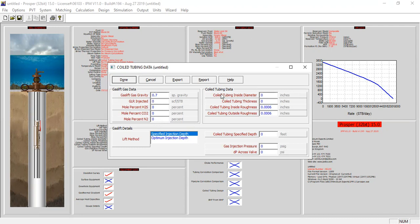For the coil tubing data, coil tubing inside diameter for example 0.8 inches, coil tubing thickness 0.2, with coil tubing inside roughness as well as the outside roughness — we can leave those as default. We can leave the coil tubing specified tab as it is for now.